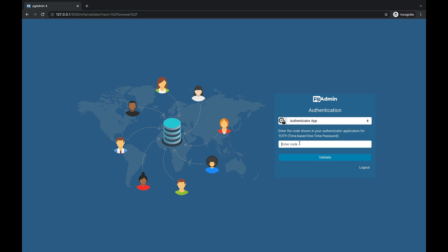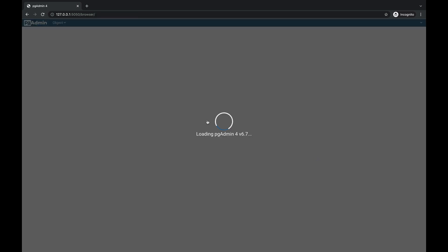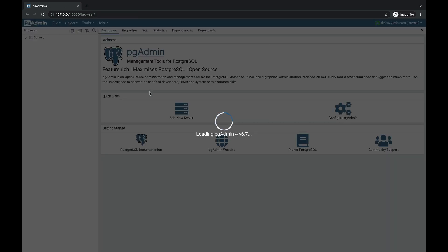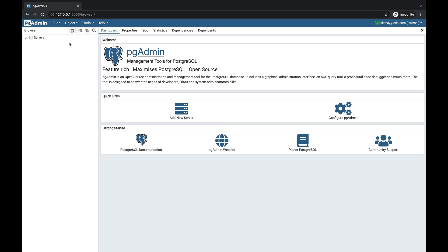I am selecting authenticator app, getting the code from my cell phone using Google Authenticator, and entering it here. Click on validate. You can see that I am able to log in to pgAdmin using two-factor authentication. This is how two-factor authentication works. Thank you so much.